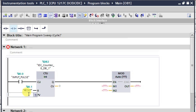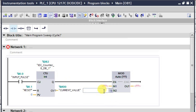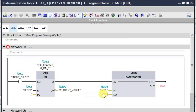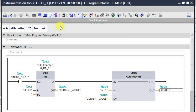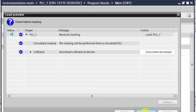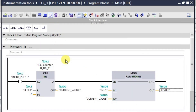We'll have MD0 here as well, because we need to divide the first value — integer one — by the current value of the counter, and the result will be shown here. In this way we've taken all the tags. Now let's download this and go into online mode to observe the logic.